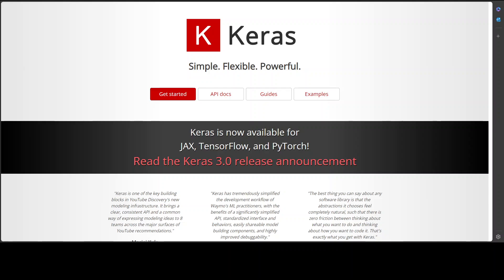Keras is a deep learning framework that works with TensorFlow, JAX and PyTorch interchangeably. In this video I am going to show you a Google notebook which you can run to create a chatbot from Google's Gemma 2 model by using this Keras framework.